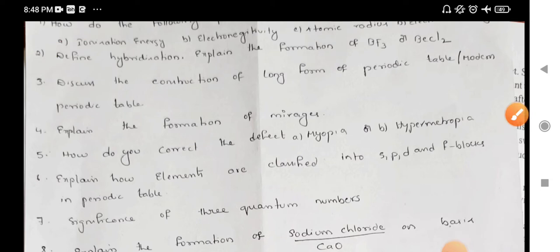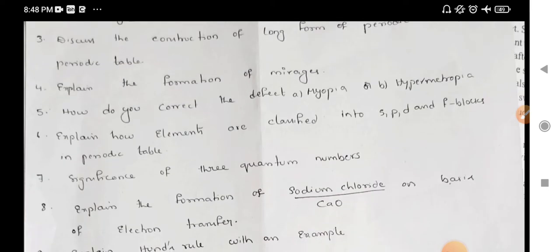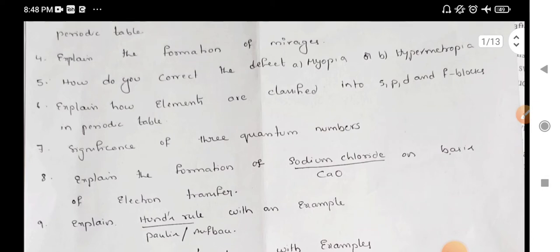Let's discuss the construction of the long-form periodic table or modern periodic table. Let's explain the definition of the modern periodic table. Explain the formation of mirages. Myopia and hypermetropia — if you have a diagram, you can do compulsory practice. Myopia and hypermetropia are correct.